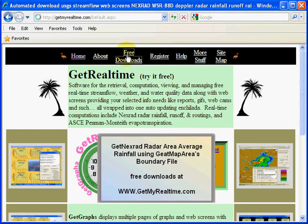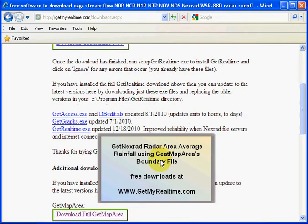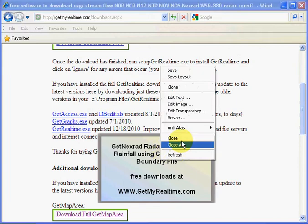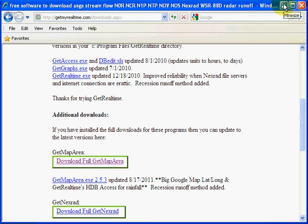Let's go there. If you scroll down to GetMapArea, you can download it. I already have, and I assume you've downloaded and installed it. So let's start GetMapArea.